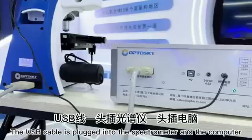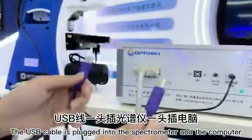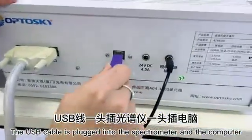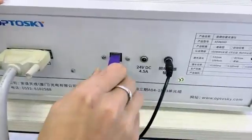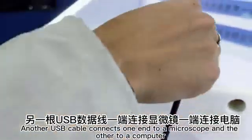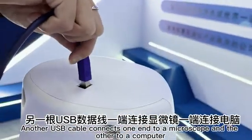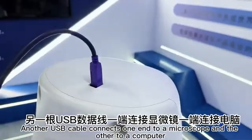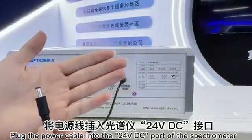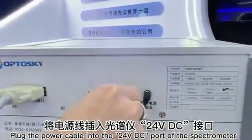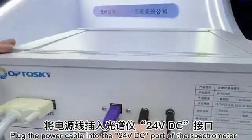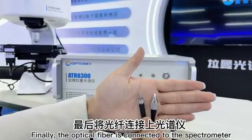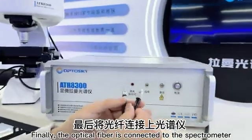The USB cable is plugged into the spectrometer and the computer. Another USB cable connects one end to a microscope and the other to a computer. Plug the power cable into the 24V DC port of the spectrometer.